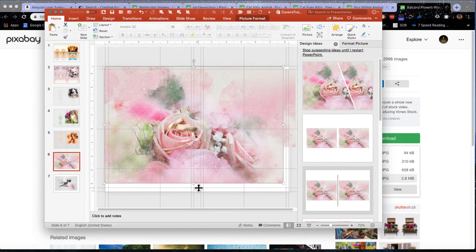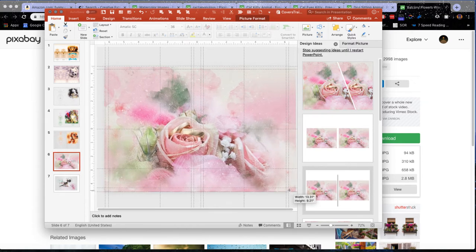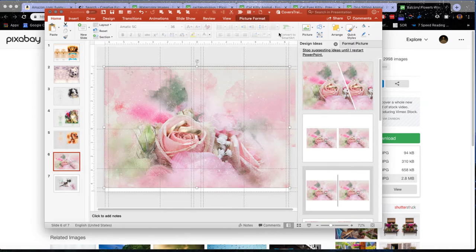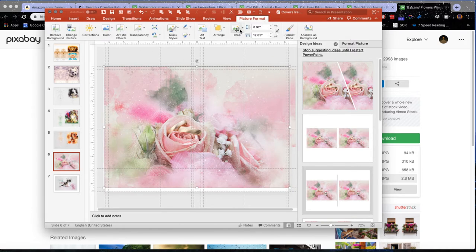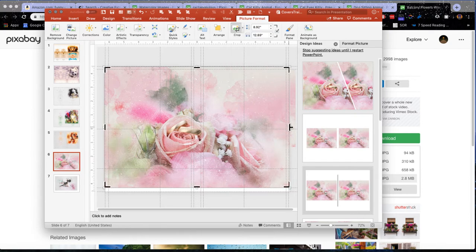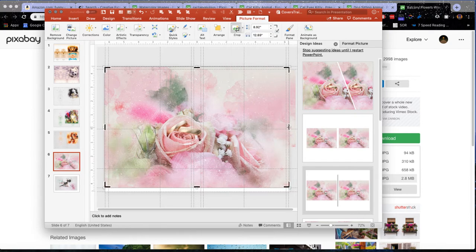So now this other one, I'm going to move aside and this one here, I'm going to make it this big. But what I'm going to do is I'm going to crop it.